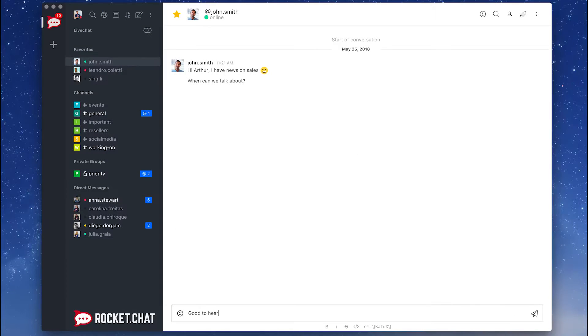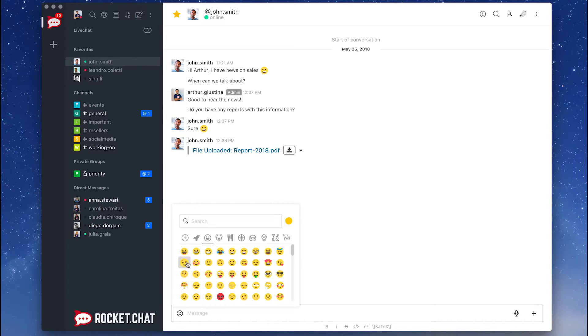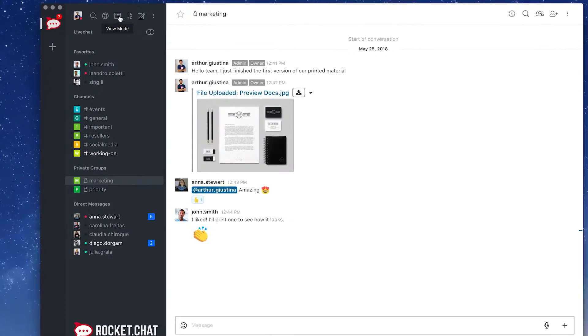In addition to group discussions, talk privately, send documents and audio messages, or even make video calls without leaving the platform.